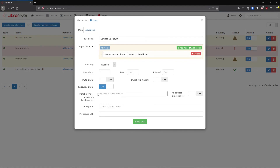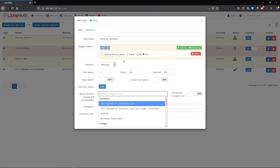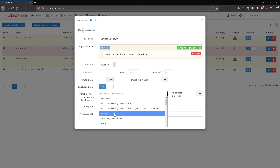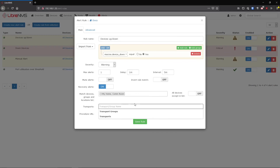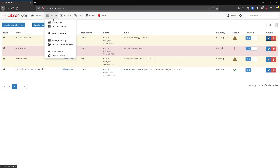The Device Groups section lets you filter the alert rule to a specific group. We created a device up/down rule but maybe you only care about devices in your home comms room location, not internet devices. Instead of checking all devices, you only look at devices in that specific group. You can create a group for a specific location, assign them as the transport recipients, and only they get notified about their devices. That pretty much covers alert rules.